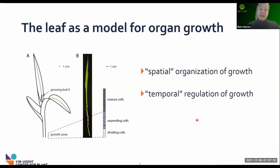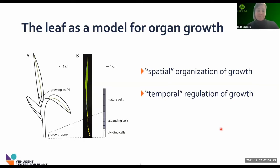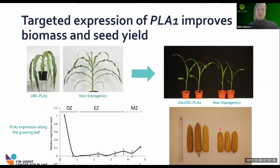Over the past couple of years, we have identified molecular players for both the spatial and temporal regulation of growth. One of these players was called Plastochrome 1, which is a cytochrome P450.